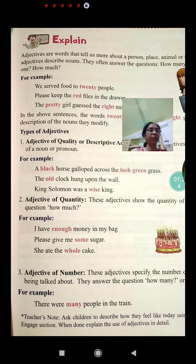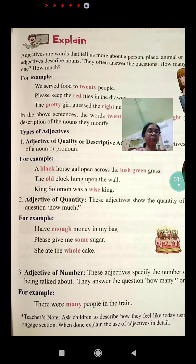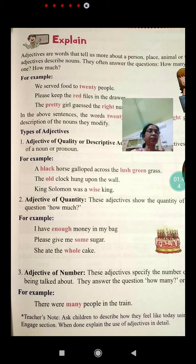These adjectives show the kind or quality of a noun or pronoun. For example: 'A black horse galloped across the lush green grass.' 'The old clock hung upon the wall.' 'King Solomon was a wise king.' Here lush, green, black, old and wise are all adjectives of quality.